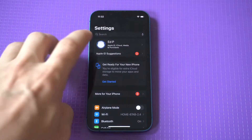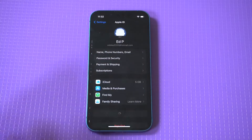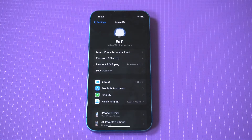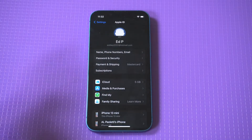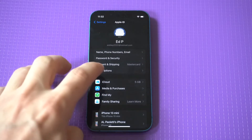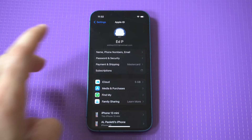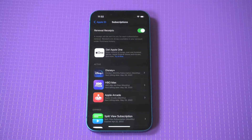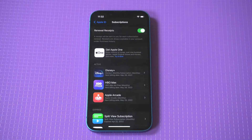You just go into your Settings, click on your Apple ID, and then you're going to see a Subscriptions option. You'll get to see what you're currently subscribed to — in my case, Disney Plus, Apple Arcade,